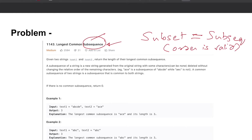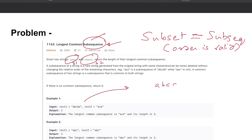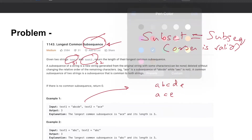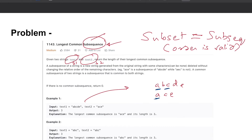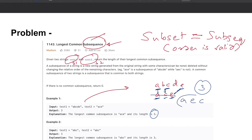So if the idea of subsequence is clear, what we are trying to do is find the Longest Common Subsequence. We've been given two strings — text1 and text2, or simply s1 and s2. Let's solve this example: if you're given 'abcde' and the other string 'ace', the longest common subsequence is a, c, and e — all common — so the answer is three.